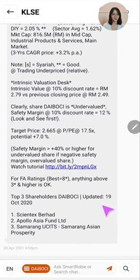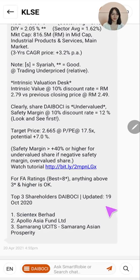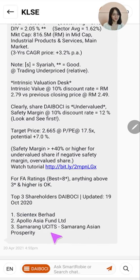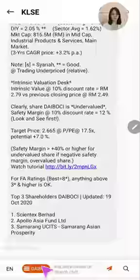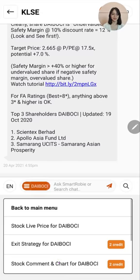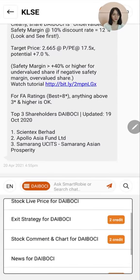We have also recently updated a new feature showing the top three shareholders of the stock based on the annual report. A kind note to all of you is that you would like to invest into a company with good financial institutions being the top shareholders.